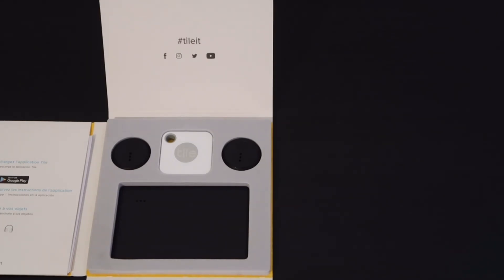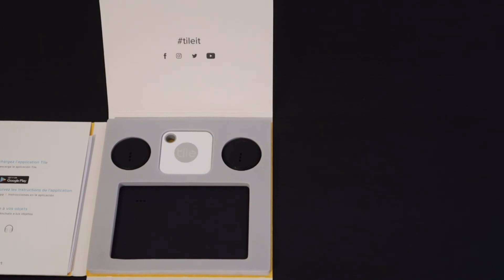But anyway, that was just a quick look at the Tile Essentials kit.